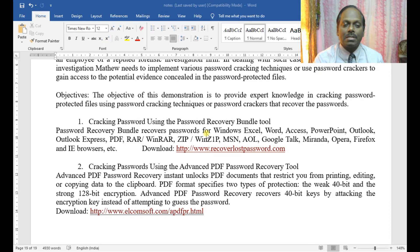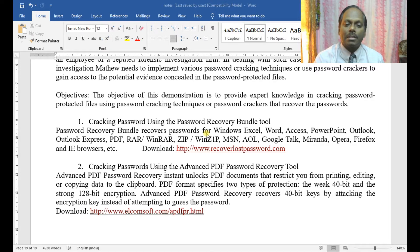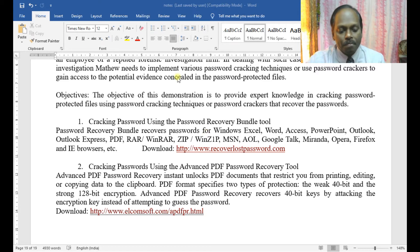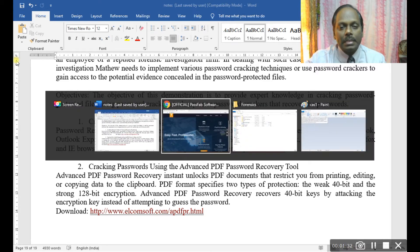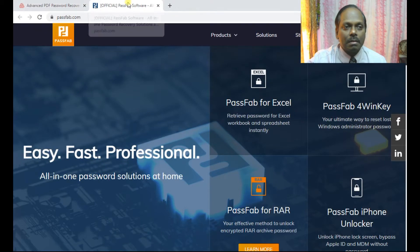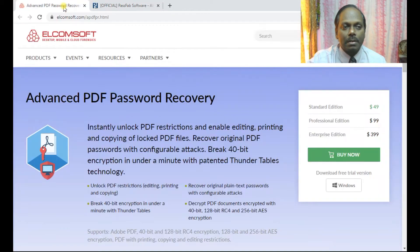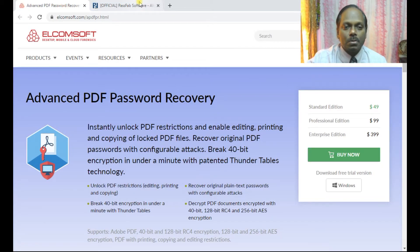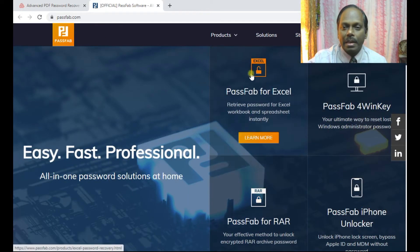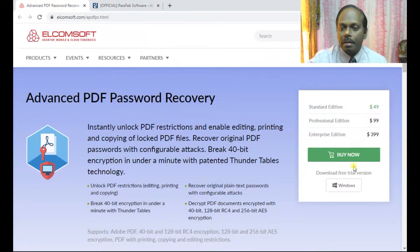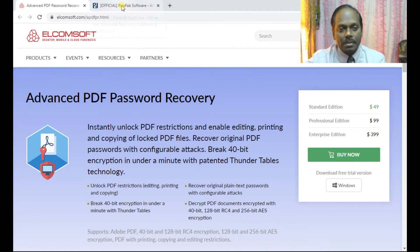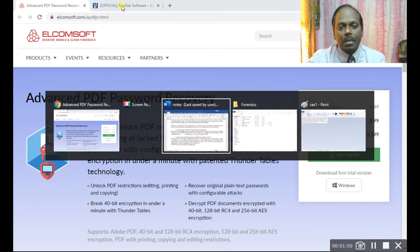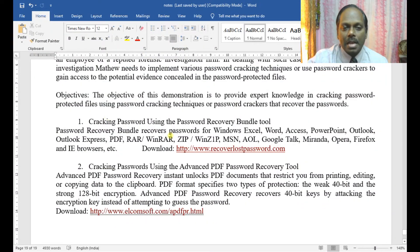Later, I'll be discussing cracking passwords using the Advanced PDF Password Recovery tool. This is the website where you can download a copy or a free trial with limited versions. First, I'll start with